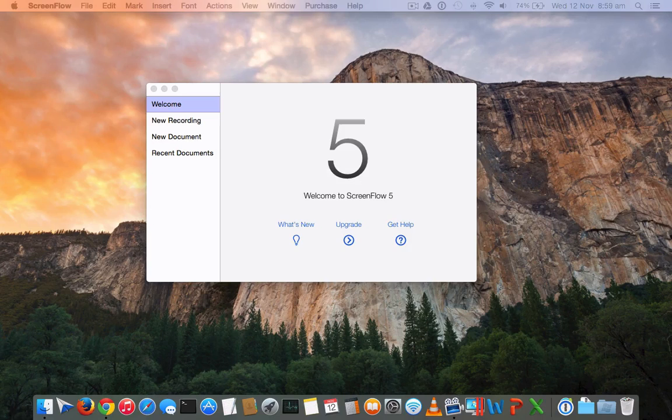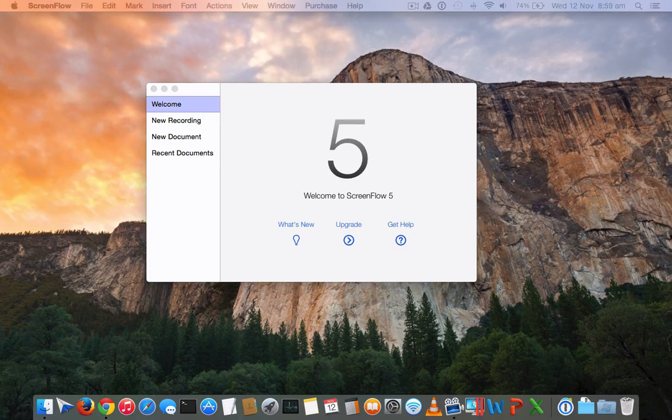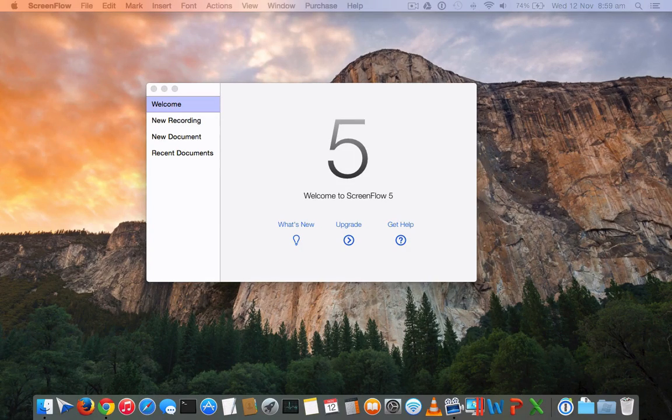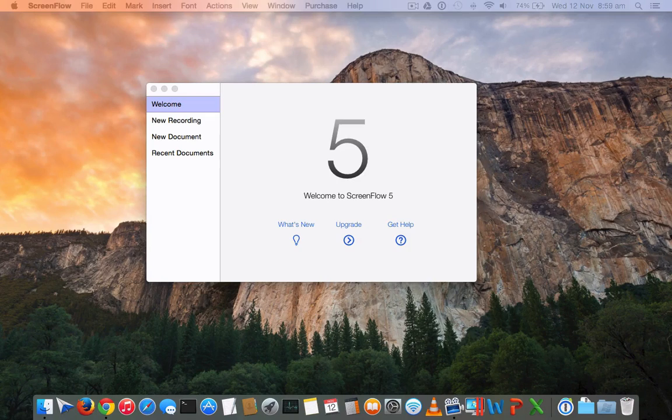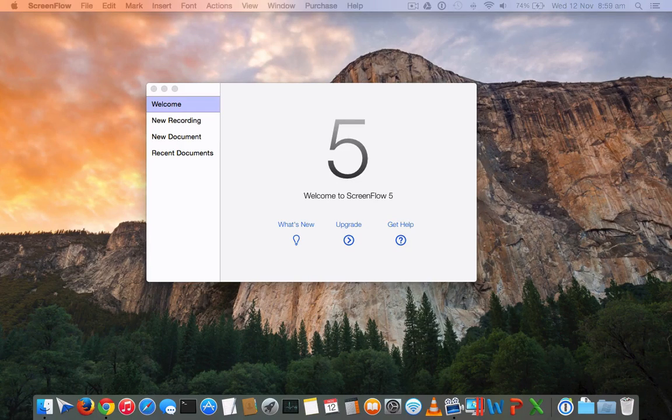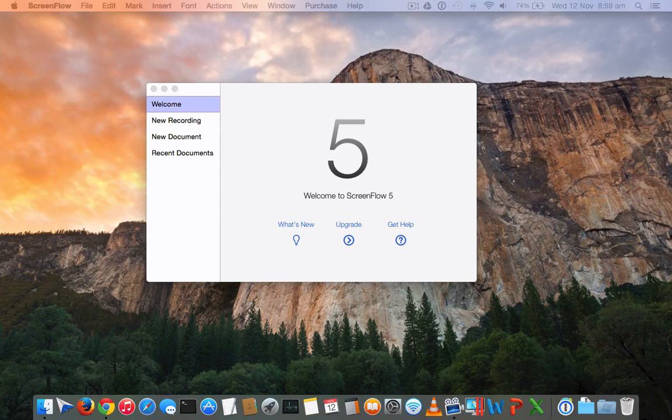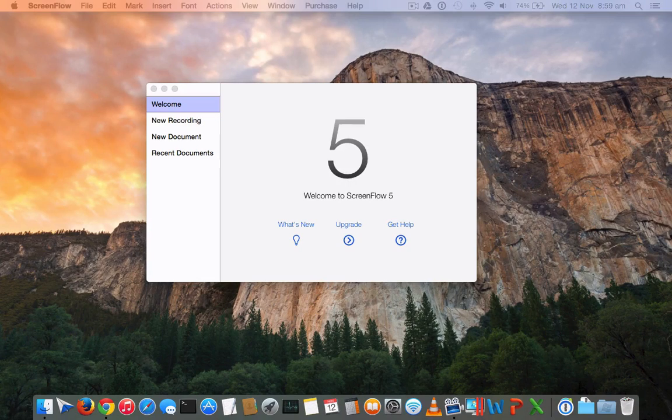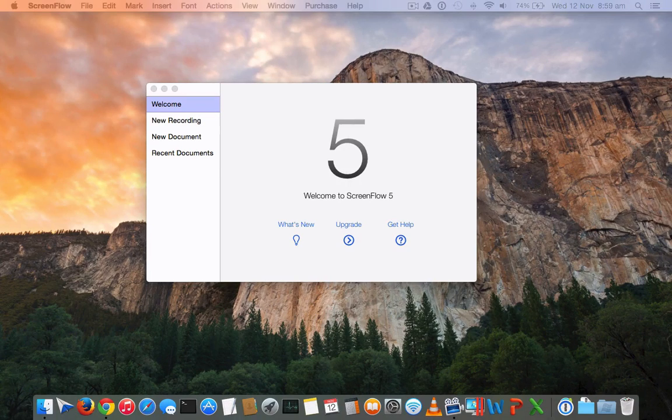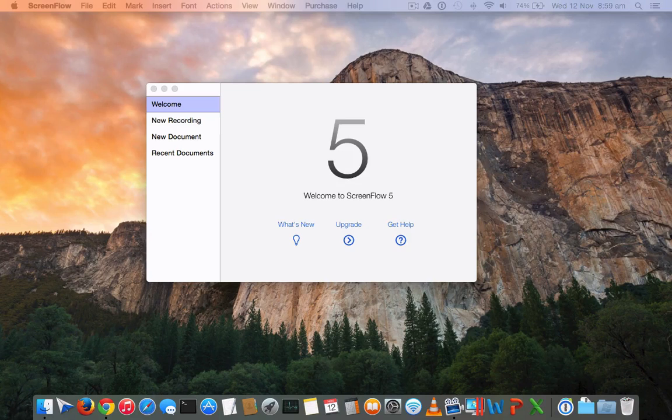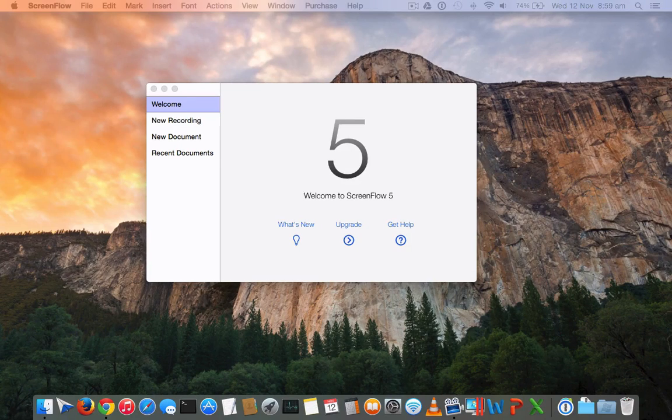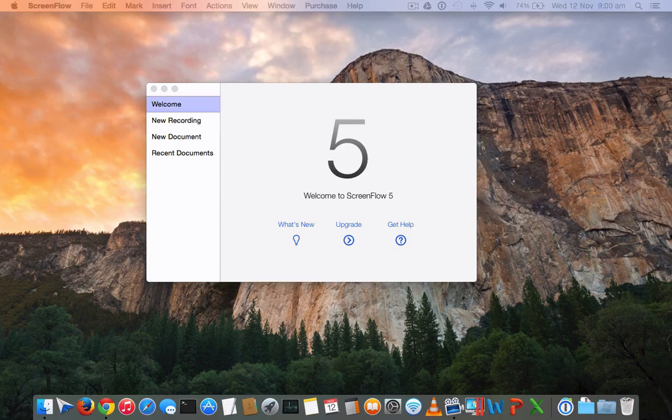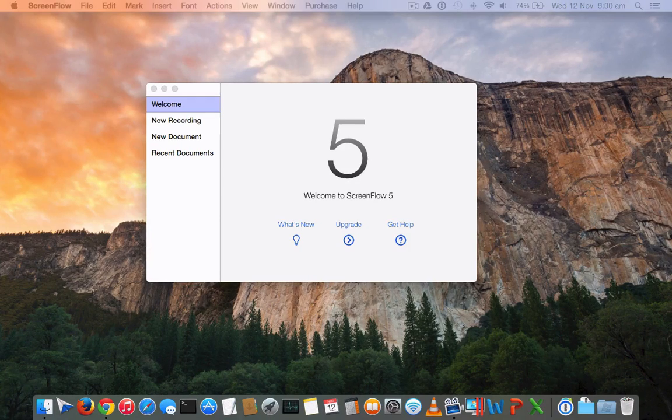They have recently updated and released ScreenFlow 5, a Telestream product. Previously I was using ScreenFlow 4, one of the top selling products in the Mac App Store for screen recording. They recently refreshed the design entirely to make it fit perfectly for OS X Yosemite and added features to make the tool more powerful than before.